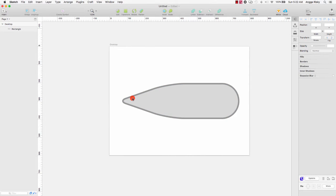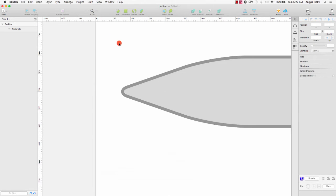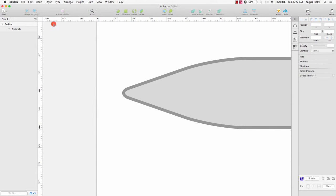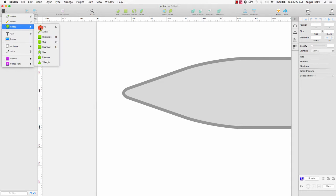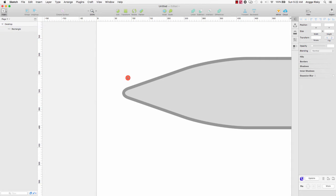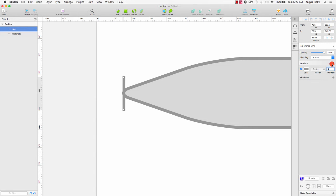Next I will zoom in again and go to Insert, then go to Line. You can create the line like this and set the thickness.